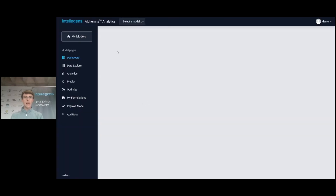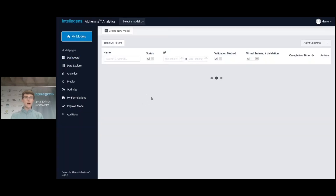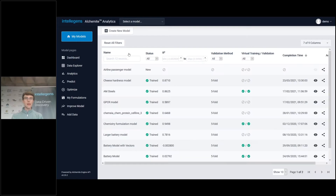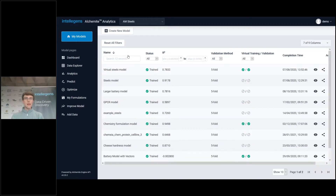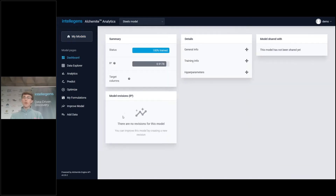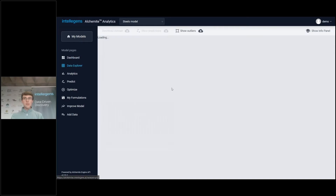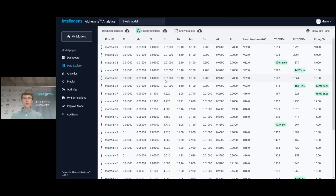So I'm just logging in here into our Alphamite Analytics web platform and finding a model that I trained earlier. This particular model is based on some steels data.